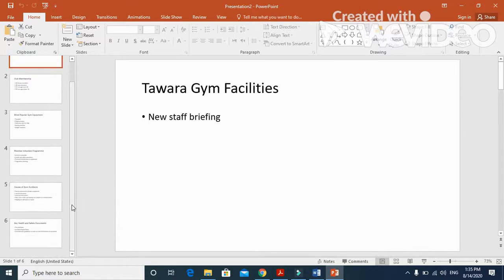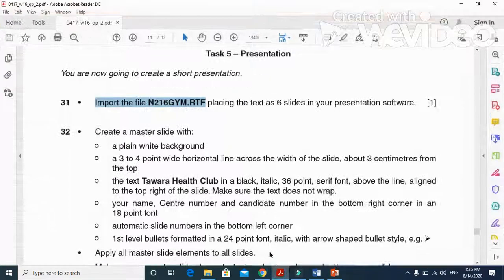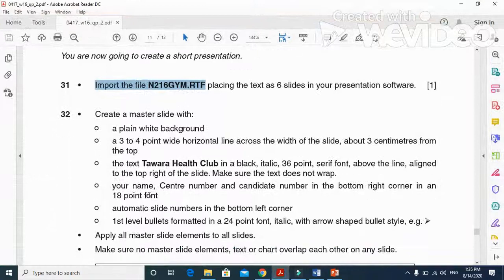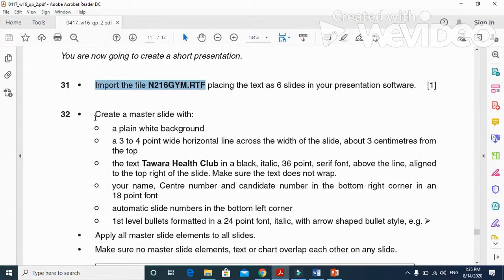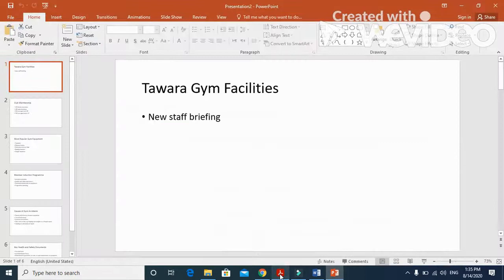When it is inserted, it will come with six slides: slide one, two, three, four, five, and six. That's all.